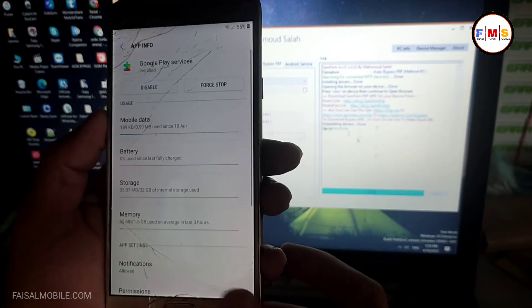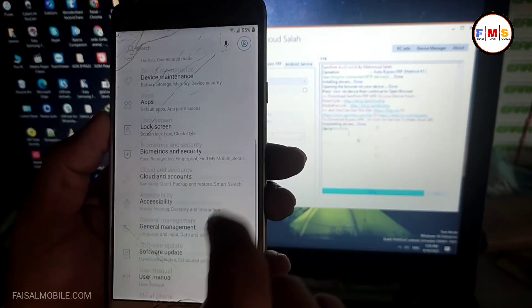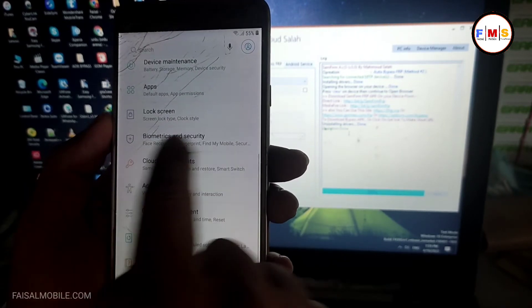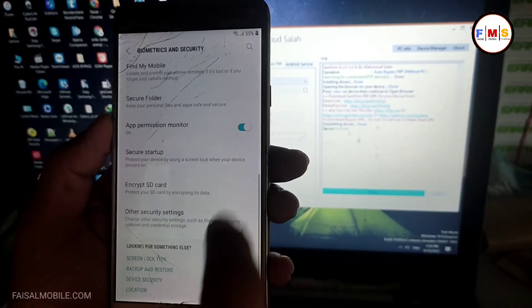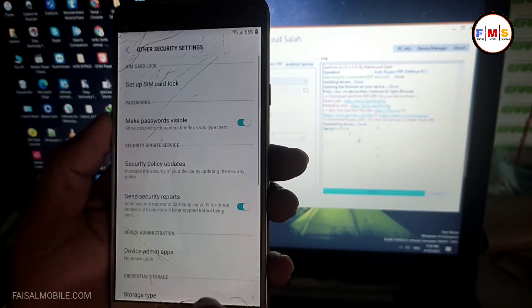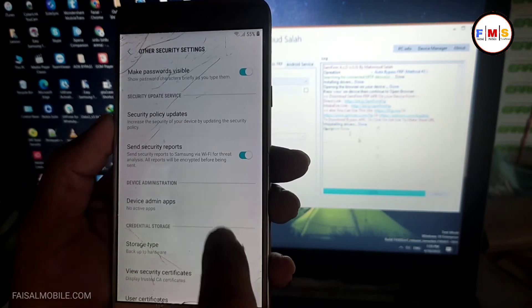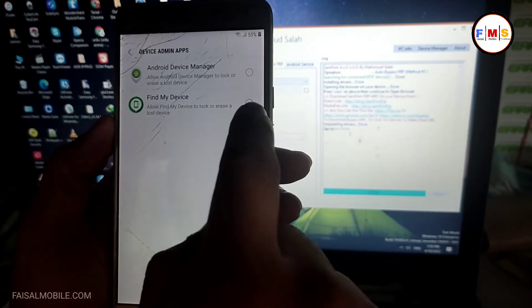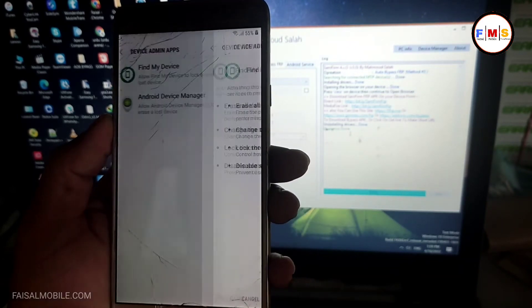Now go back again and click biometric and security, other security settings, device admin apps. Find My Device must be activated.